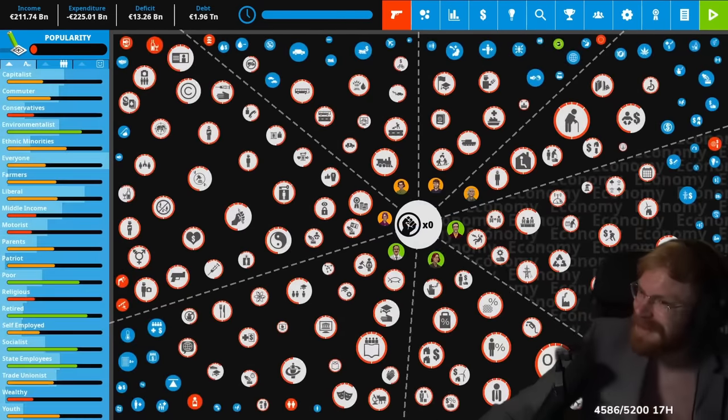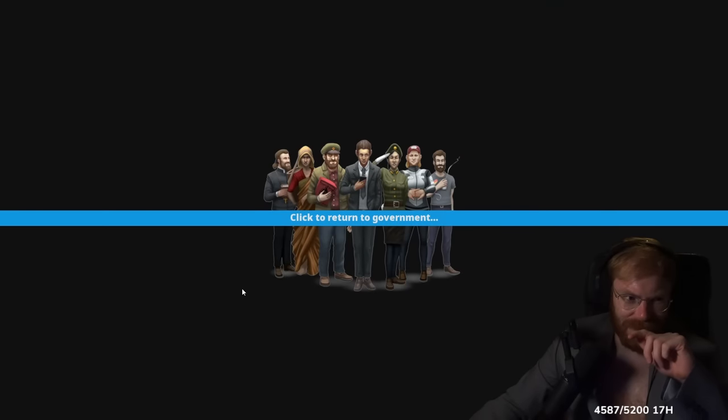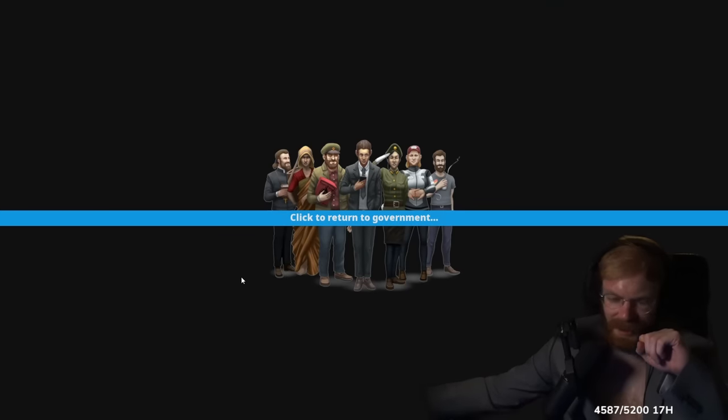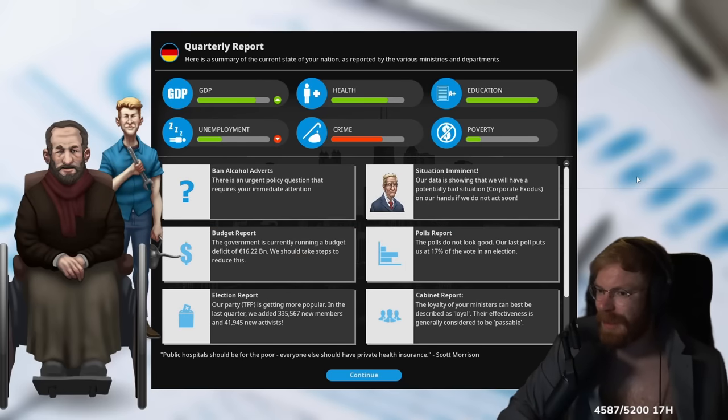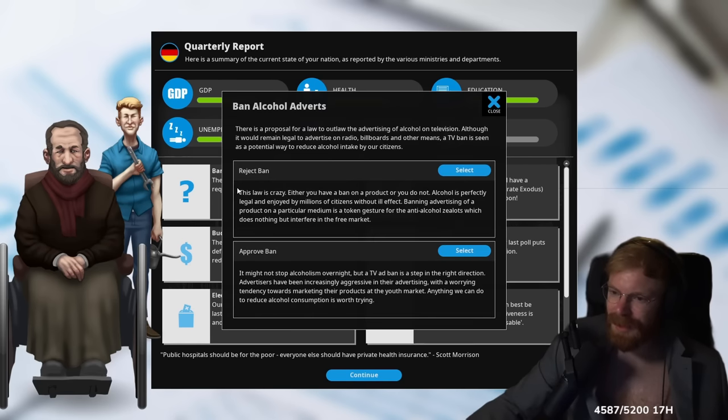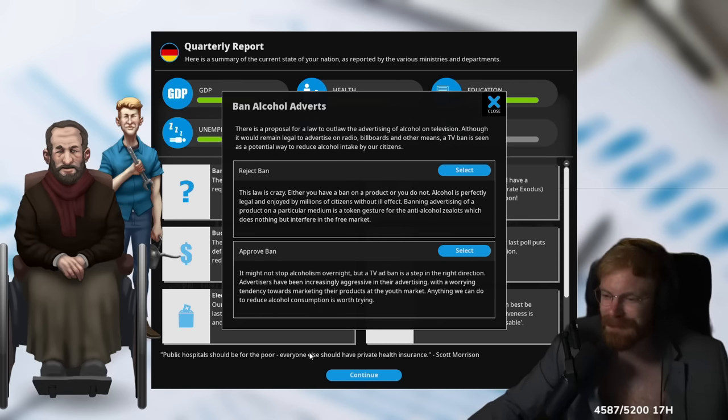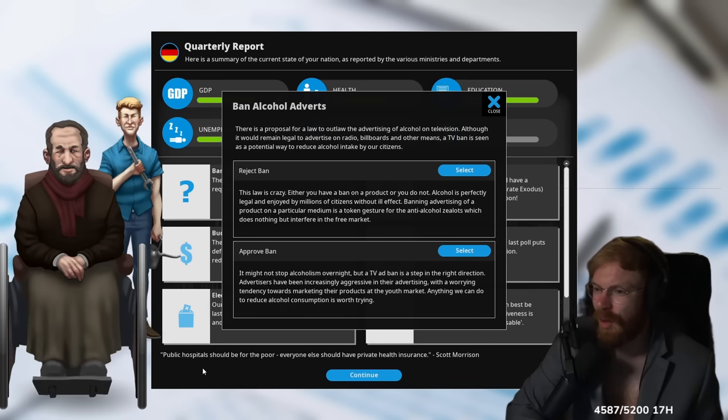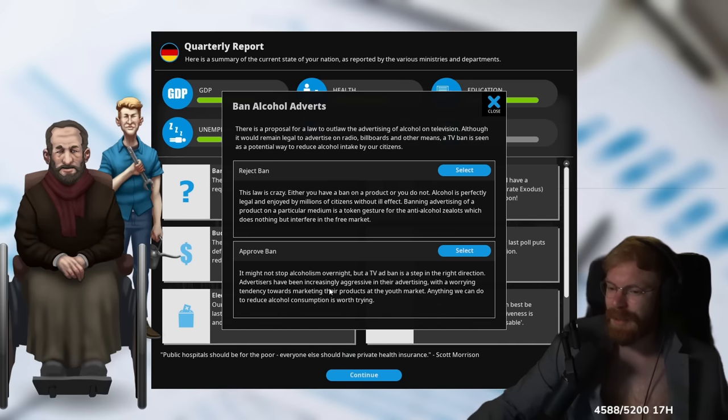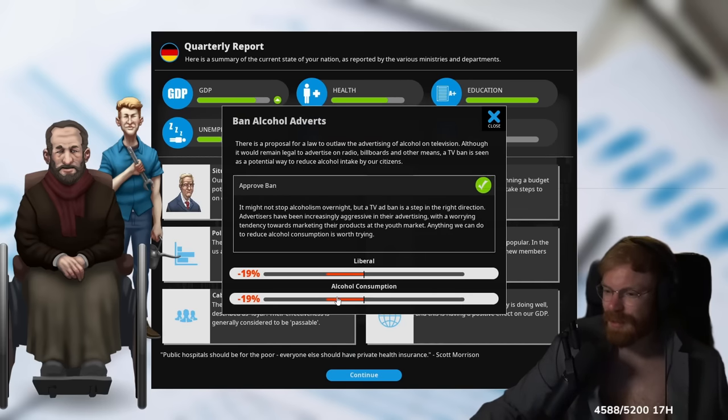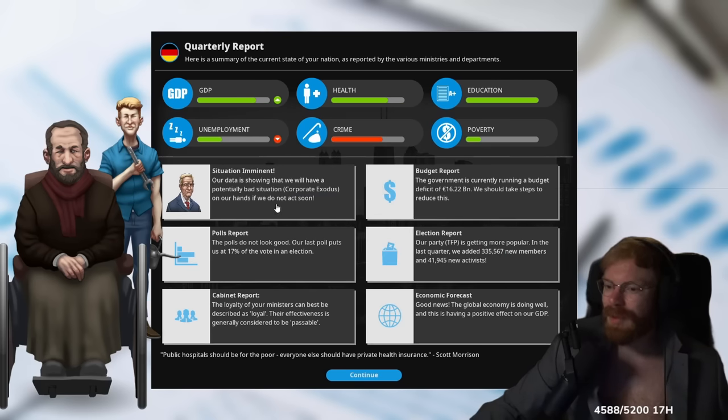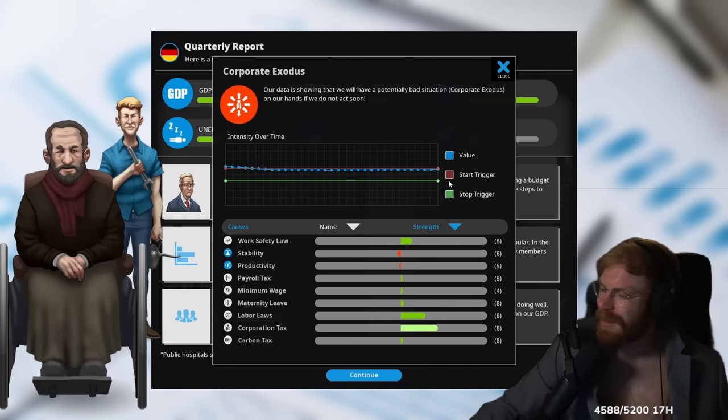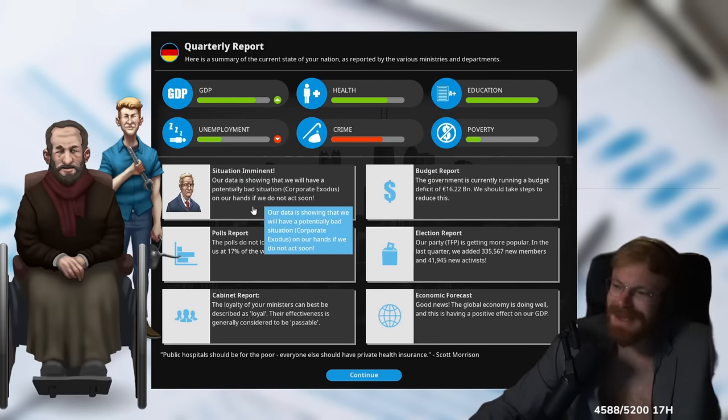My first quarter. Three months. I probably have a lot of scandals already. Here's a summary. My GDP went up and employment got worse. There's an urgent policy question that requires immediate attention. Banning alcoholic advertisements. Ah, I need to do stuff. Oh, this is so cool. There's a proposal for a law to outlaw the advertising of alcohol on television. I want to play the way I want to play. And I will approve this ban. Technocracy, man. Oh, liberals and alcohol consumption went down by 20. But liberals are fucking mad at me now. Well, they have thoughts. Oh, they are showing that we'll have a potentially bad situation. A corporate exodus. What? Corporate exodus. I need to reach green to stop it. I don't understand. What? Corporations are leaving you. Oh, that makes sense. That is the most German thing ever, man. Germany sucks for corporations. Everybody's leaving. If I didn't have a family, I'd be gone out of Germany.